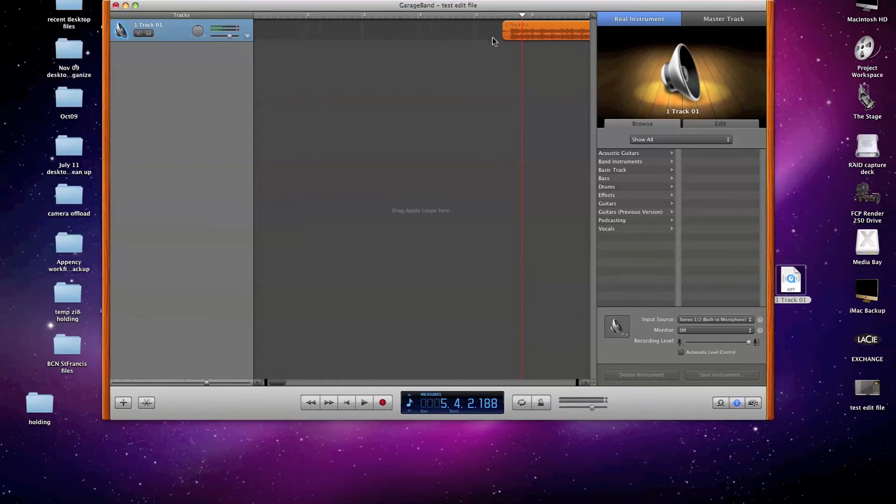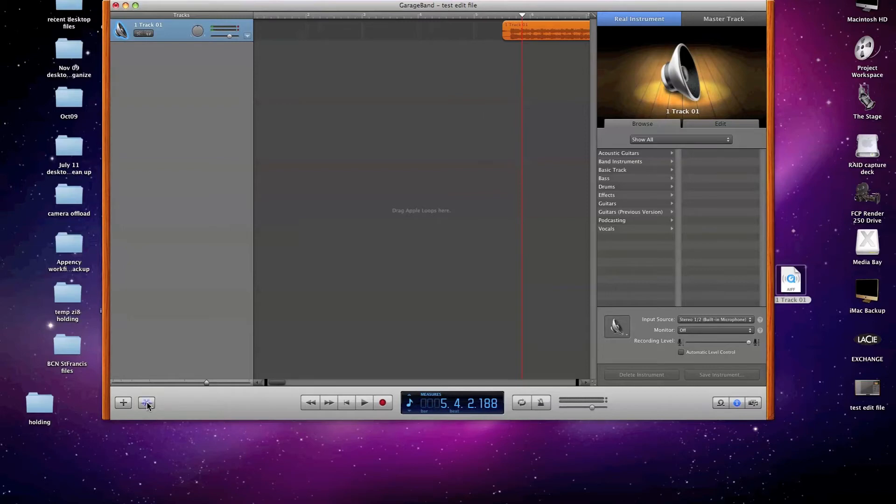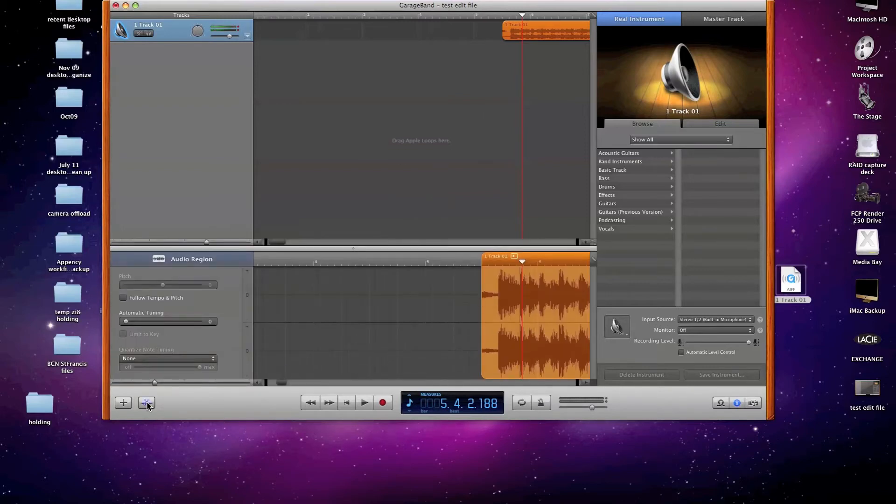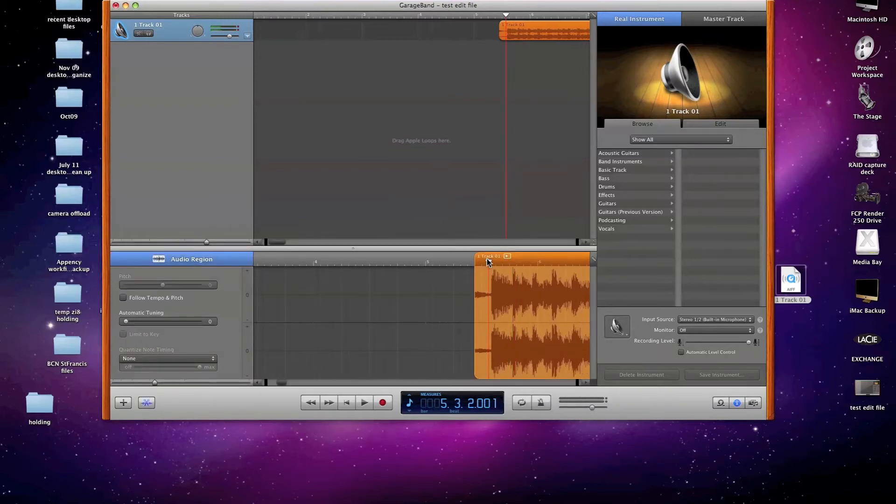And I can get a little bit more detailed by clicking this little scissors icon for cutting. It's called the Track Editor. And when I do, I can be a little more detailed about the area that I'm working on.